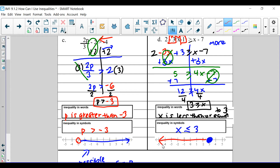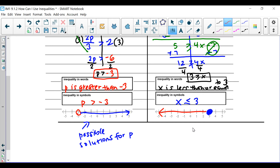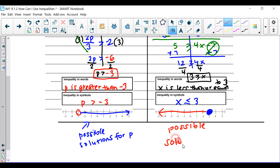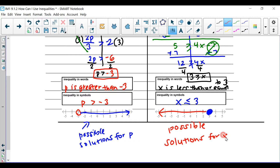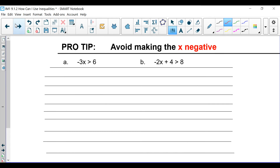And once again, what does this mean? These are the possible solutions for x. Got it? Great. Let's continue.